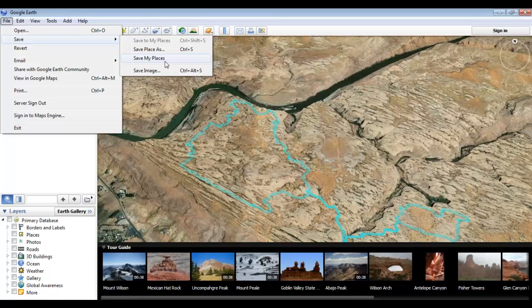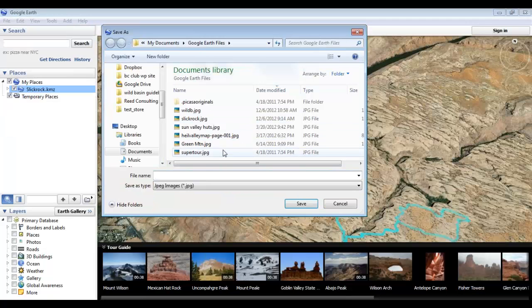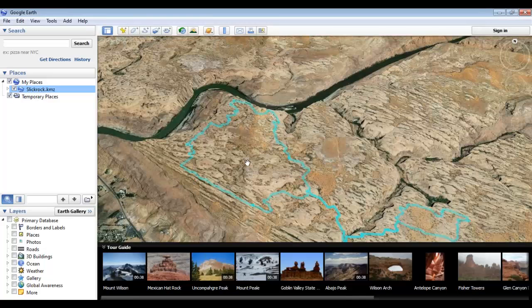As you start to create data, it's important to use Save My Places regularly as the program can sometimes crash and you could lose all of your work. The final save option is to create a snapshot of the current view as an image file using the Save Image function. This is useful if you want to simply showcase what you're looking at without opening Google Earth. It saves as a .JPG, your basic image file.